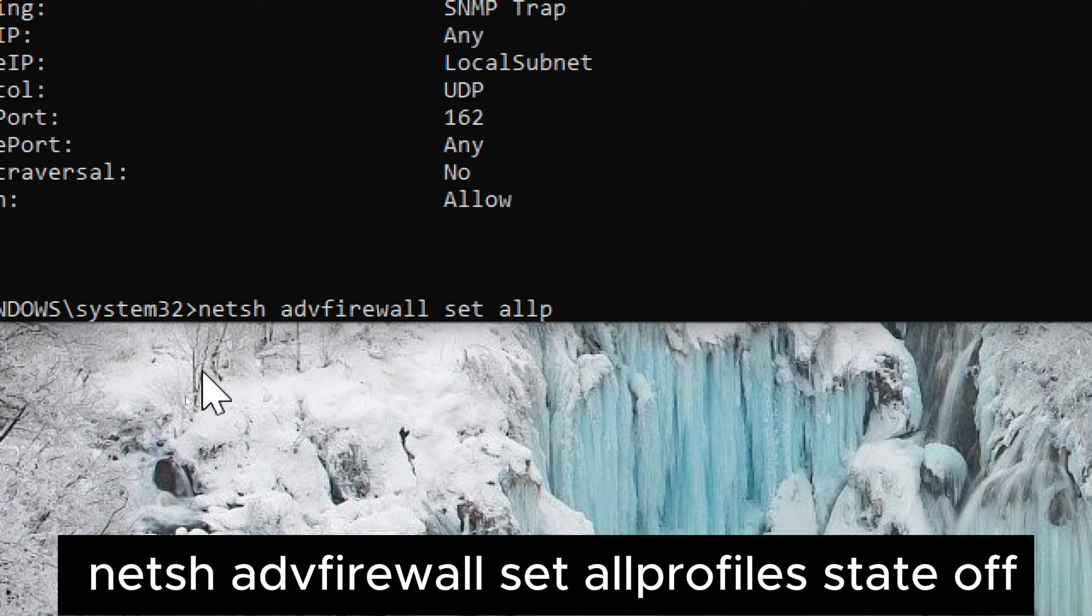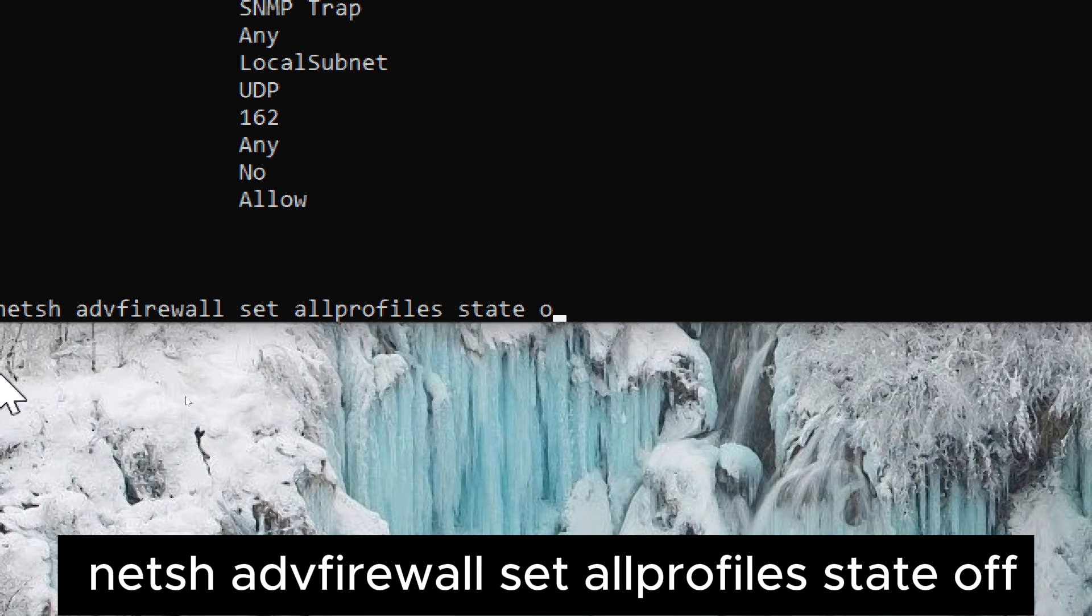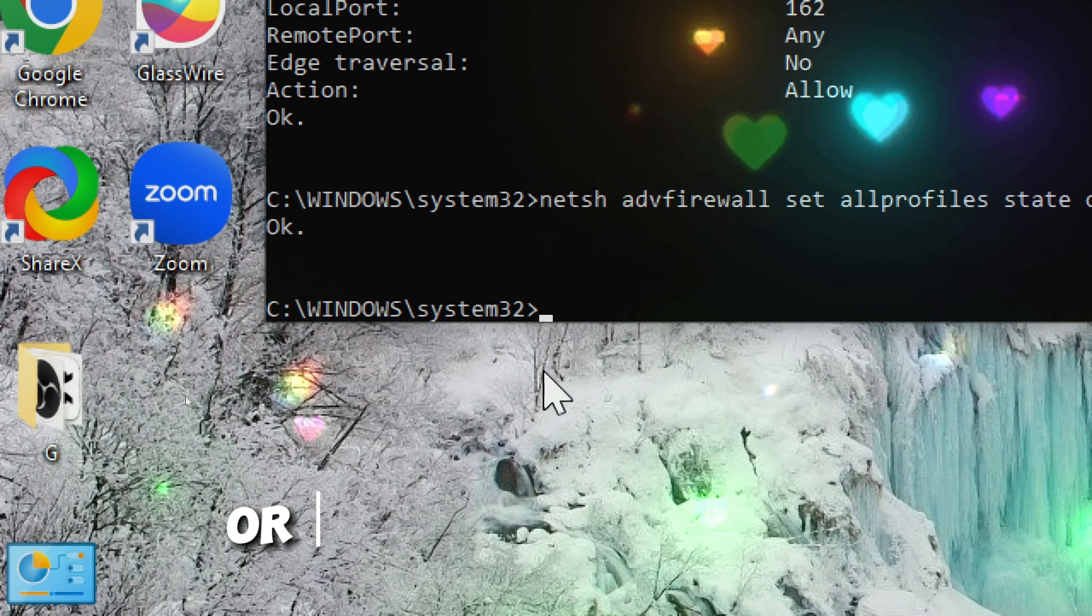The purpose of this command is to temporarily disable the Windows firewall. It might be necessary to disable the firewall for troubleshooting purposes or in specific network configurations.